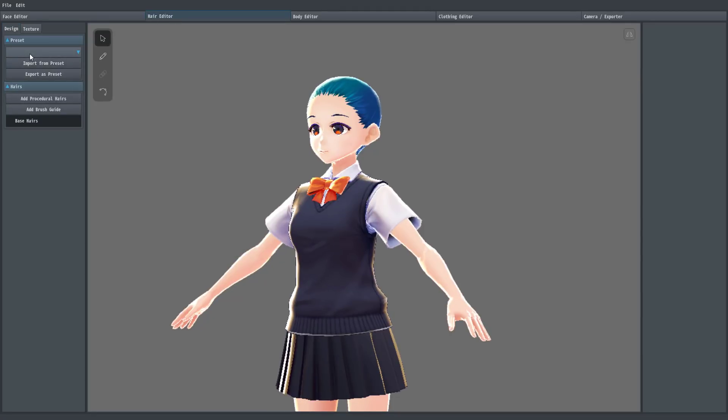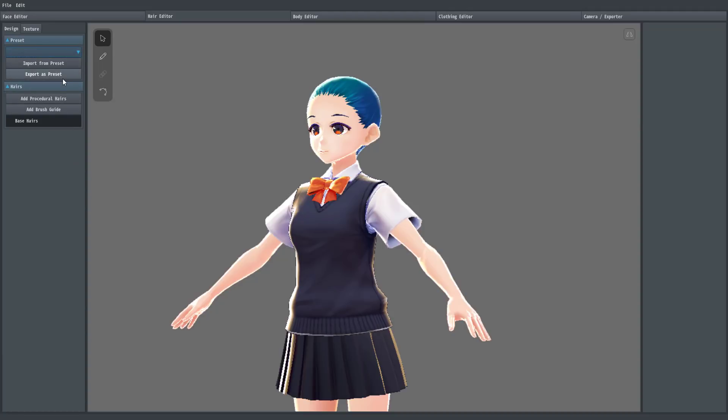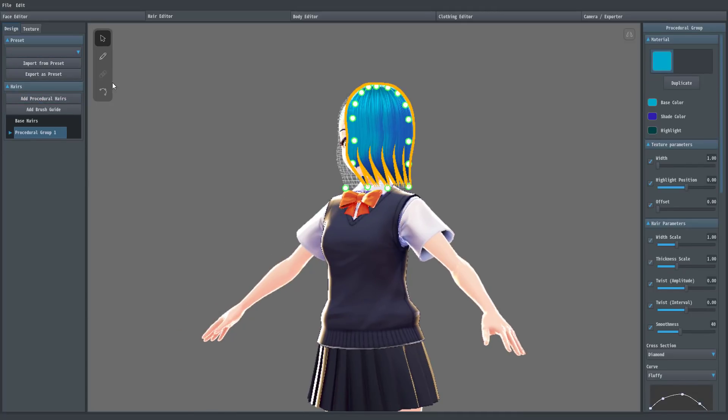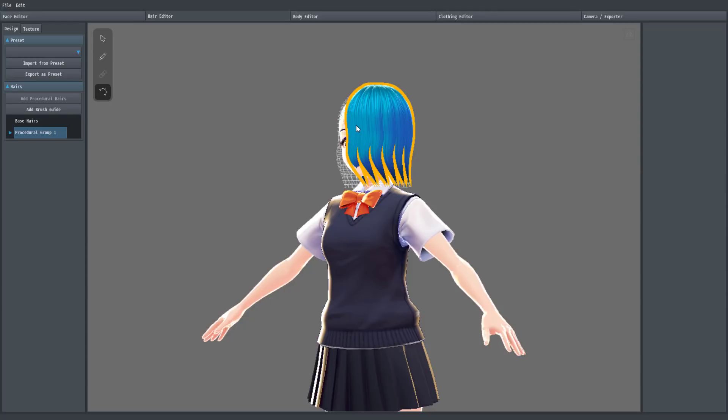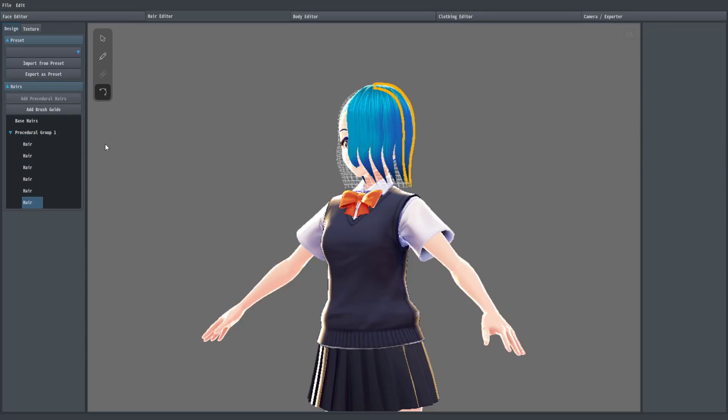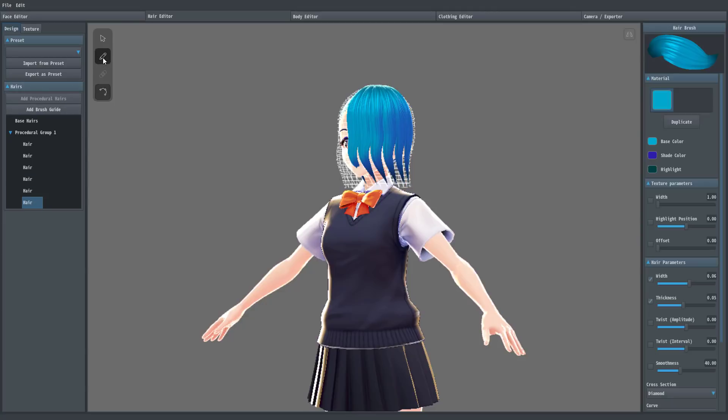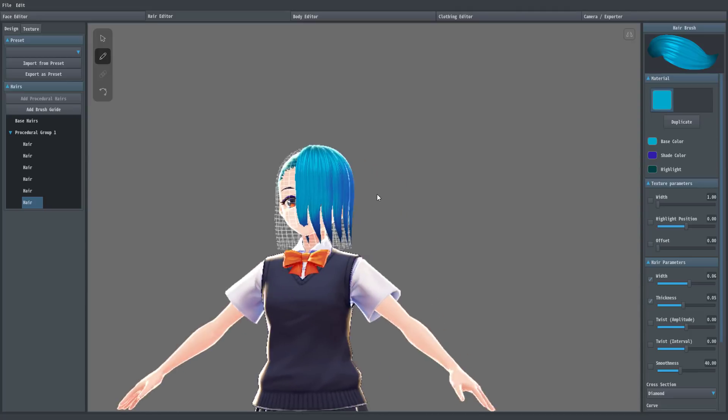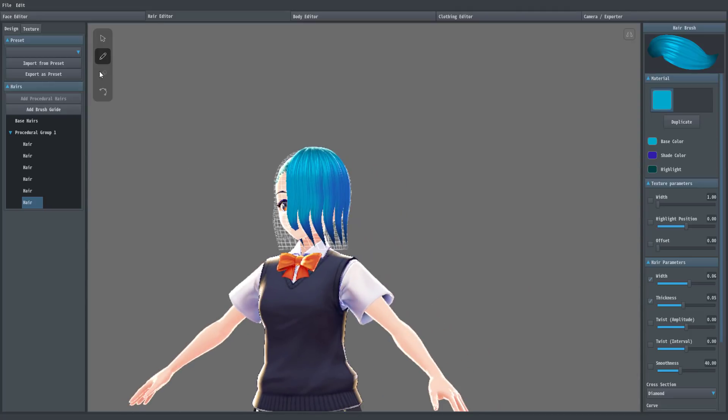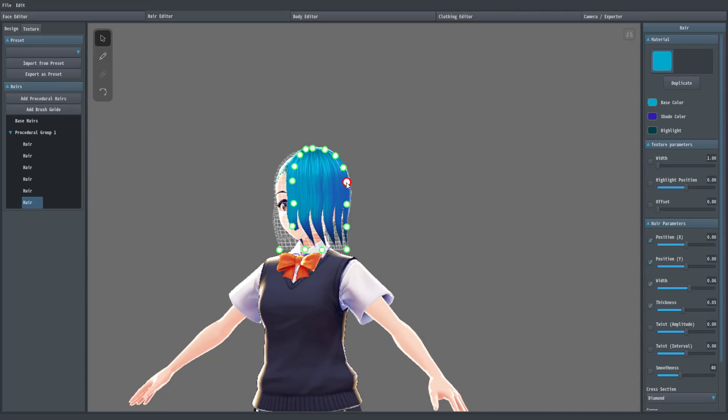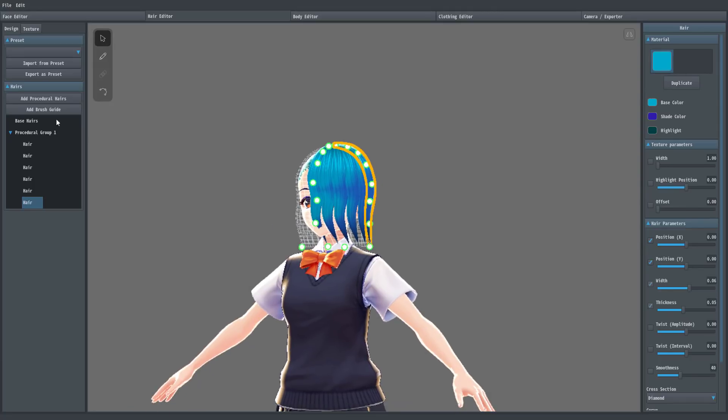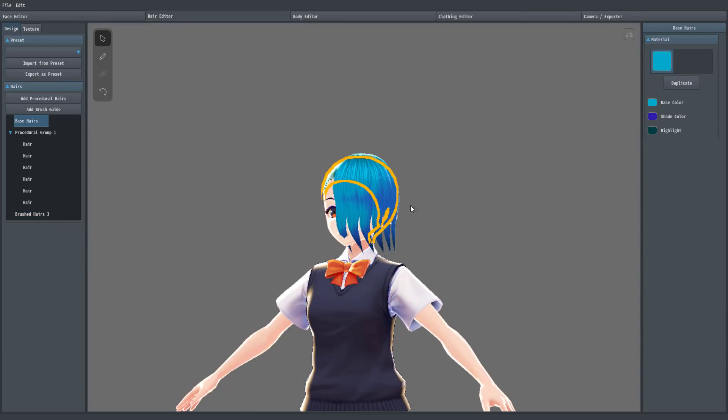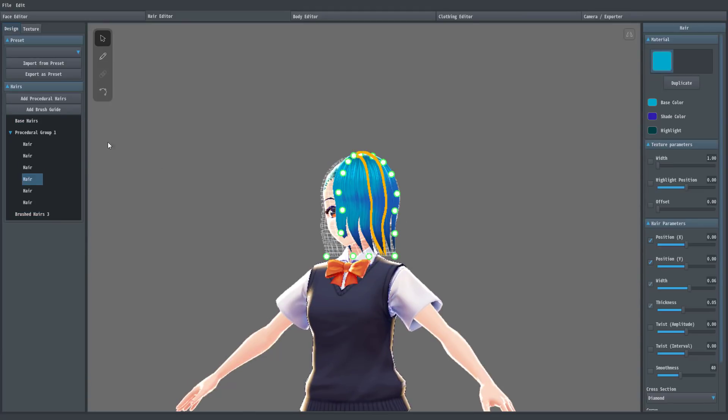And then we can start basically doing the same process. We can start giving her a more advanced haircut. I don't know what's going on here. On my other computer, these are in Japanese, and here they're just empty. But what we can do is basically come in here to add procedural hair to our character. And then you'll see you've got options of control points. So we can either deal with the hair as chunks of hair.